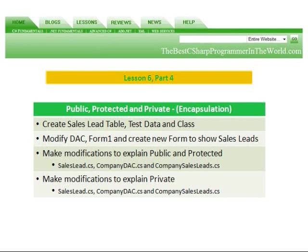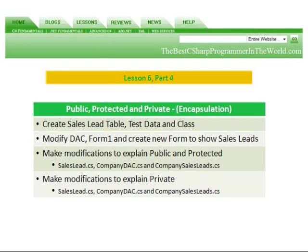In part four, we're going to implement encapsulation. We're going to create a sales lead table, populate it with test data, and create a sales lead class. We're going to modify the data access component, form one, and create a new form that displays our sales leads. We're going to make modifications to explain public and protected to sales lead, company data access component, and the company sales lead. We're going to make modifications to explain private to the sales lead, company data access component, and the company sales leads.